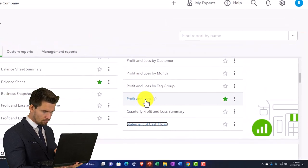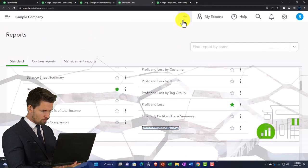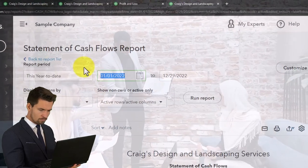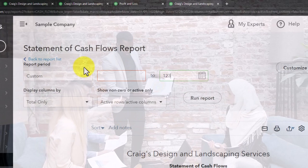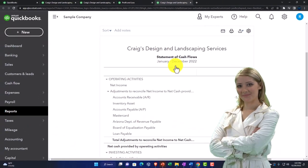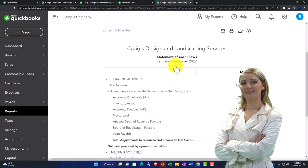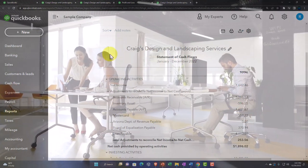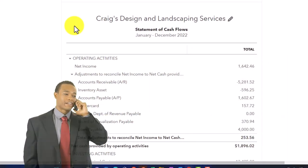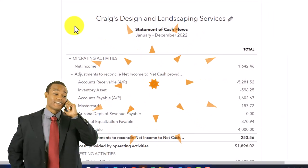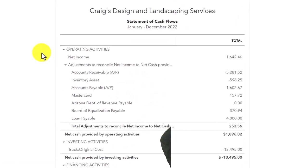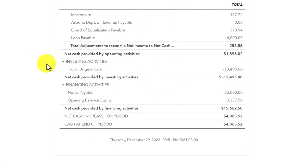People often ask why I don't emphasize the statement of cash flows as much as the balance sheet and income statement. The reason is that the statement of cash flows, although important and a major financial statement report, is really usually made after you make the balance sheet and income statement. The balance sheet and income statement are on whatever accounting basis you're using — tax, accrual, or cash — but the cash flow statement sometimes differs even from a strict cash basis.